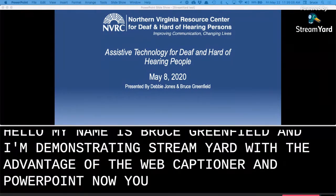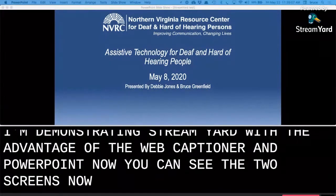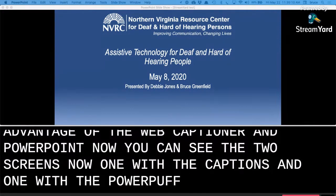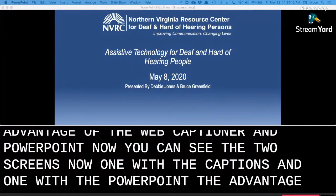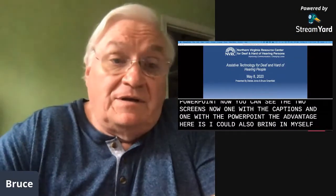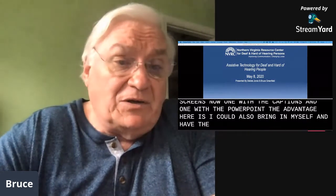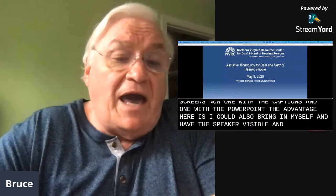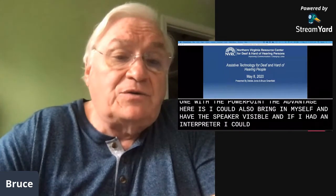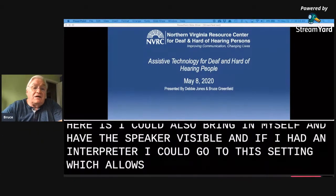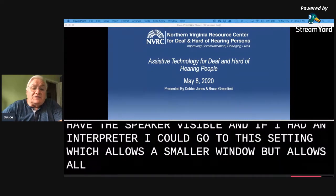Now you can see the two screens: one with the captions and one with the PowerPoint. The advantage here is I could also bring in myself and have the speaker visible, and if I had an interpreter I could go to this setting which allows a smaller window but allows all to be seen.